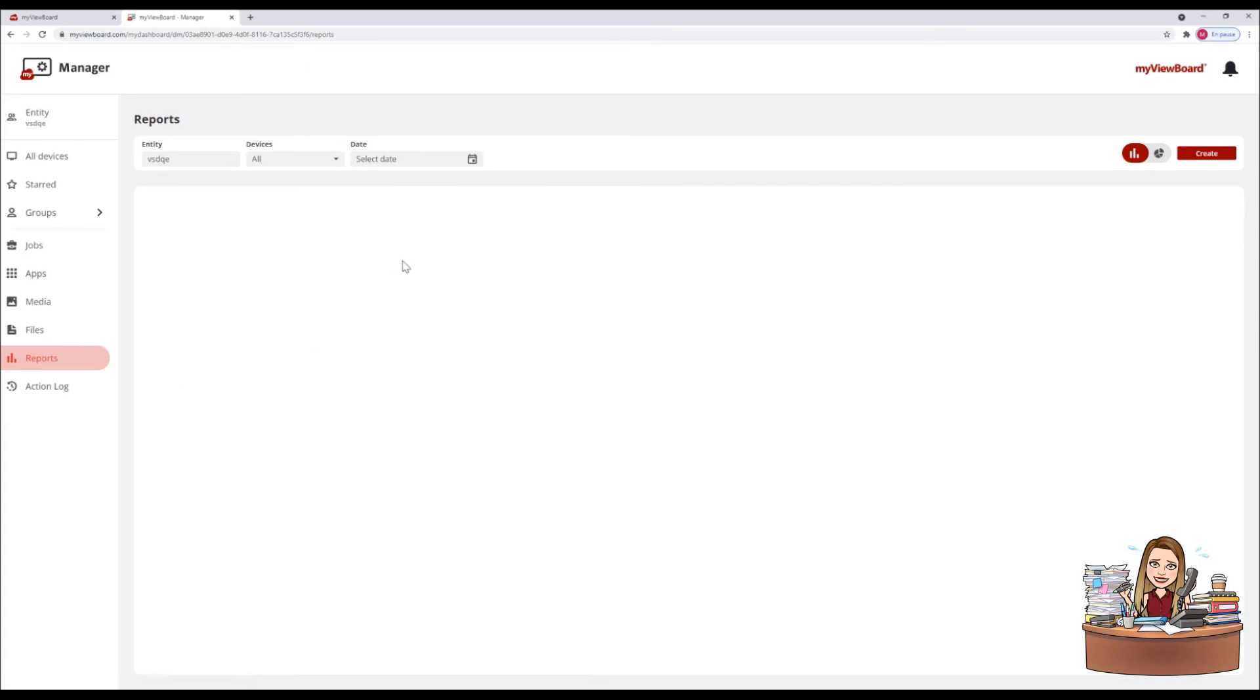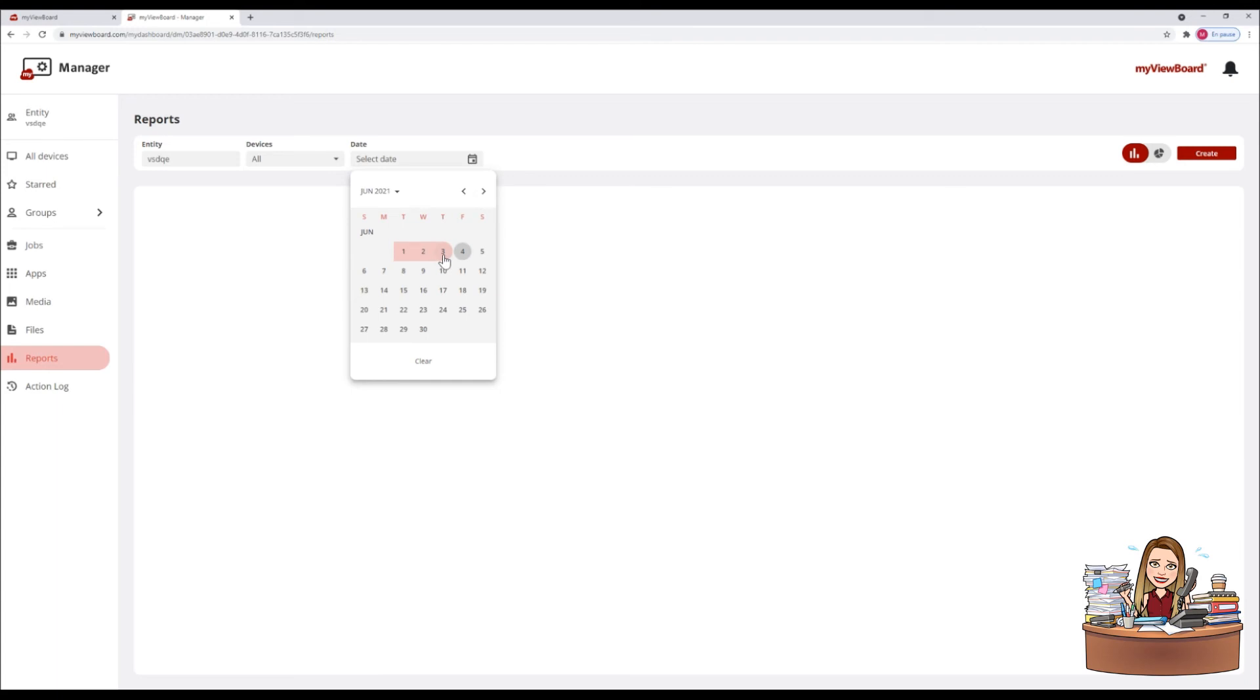Use the reports menu to see device usage, statistics and more. You can sort by time and device.